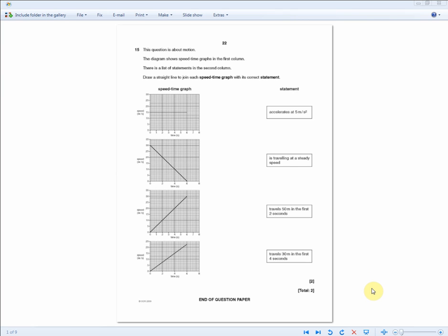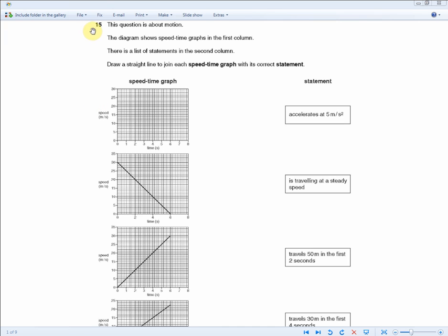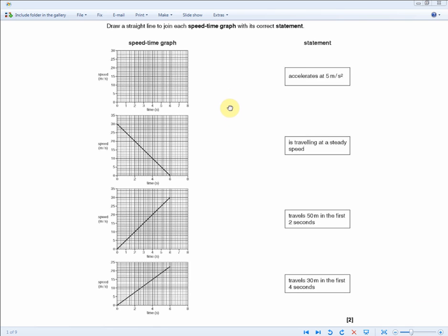Moving on to the next exam question about speed-time graphs: if you can understand and master this question, you've understood everything you need to know about speed-time graphs and should also be able to understand distance-time graphs. You're asked to match graphs in one column with statements in another — match all four to get two marks.